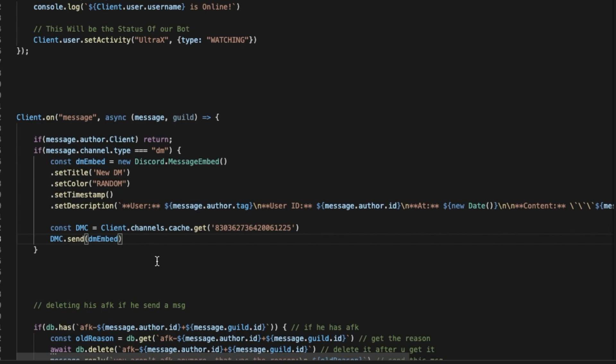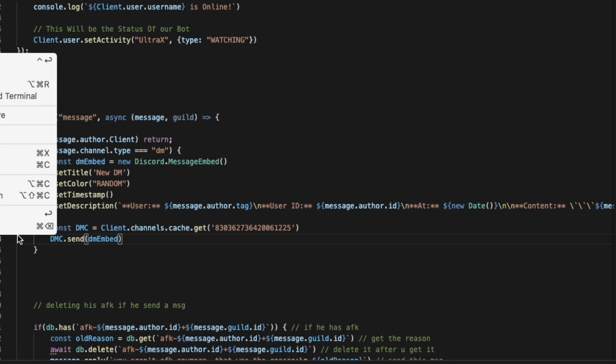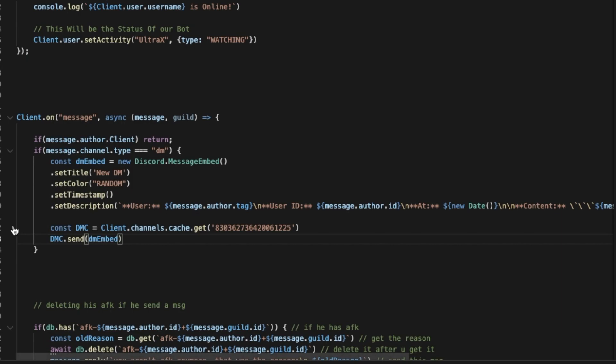You can also make the bot respond by something if you want to, and you can just control those stuff if you want to. But I'll just keep it as simple as this. As it is, just a DM log. Now let's run the bot.